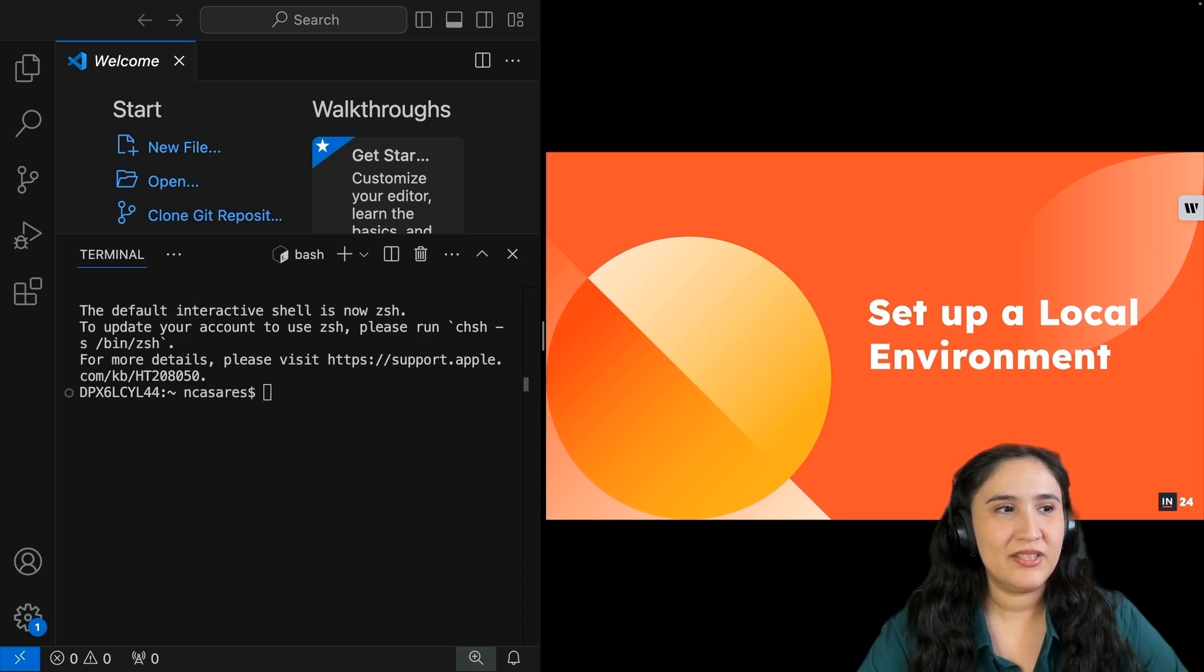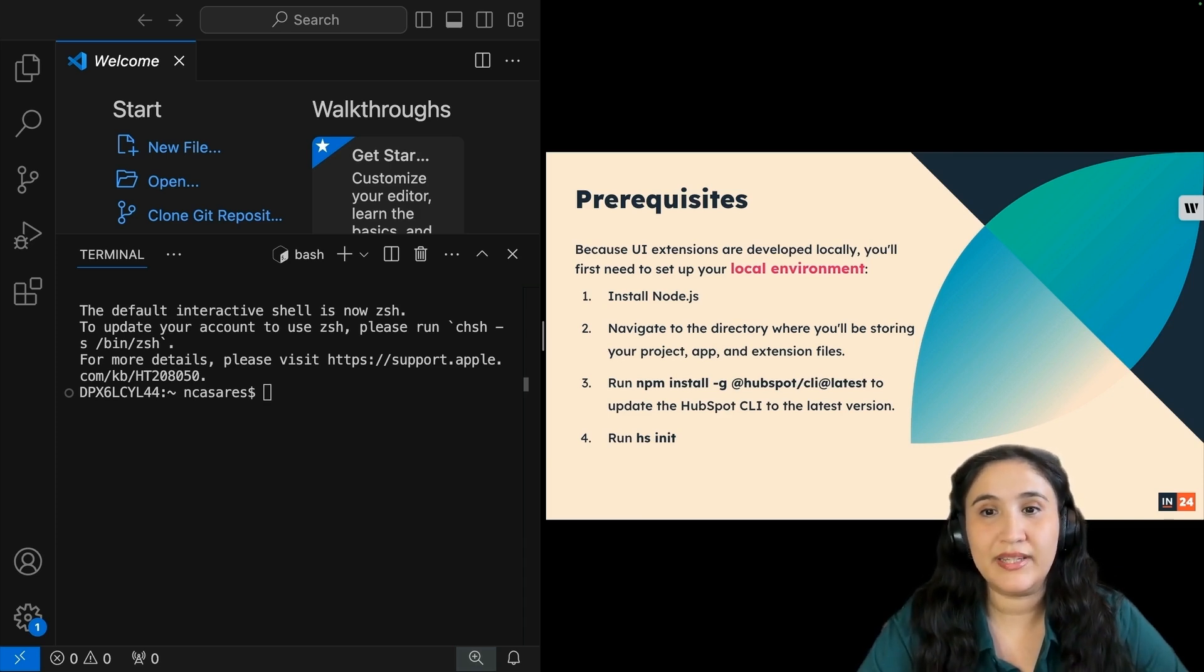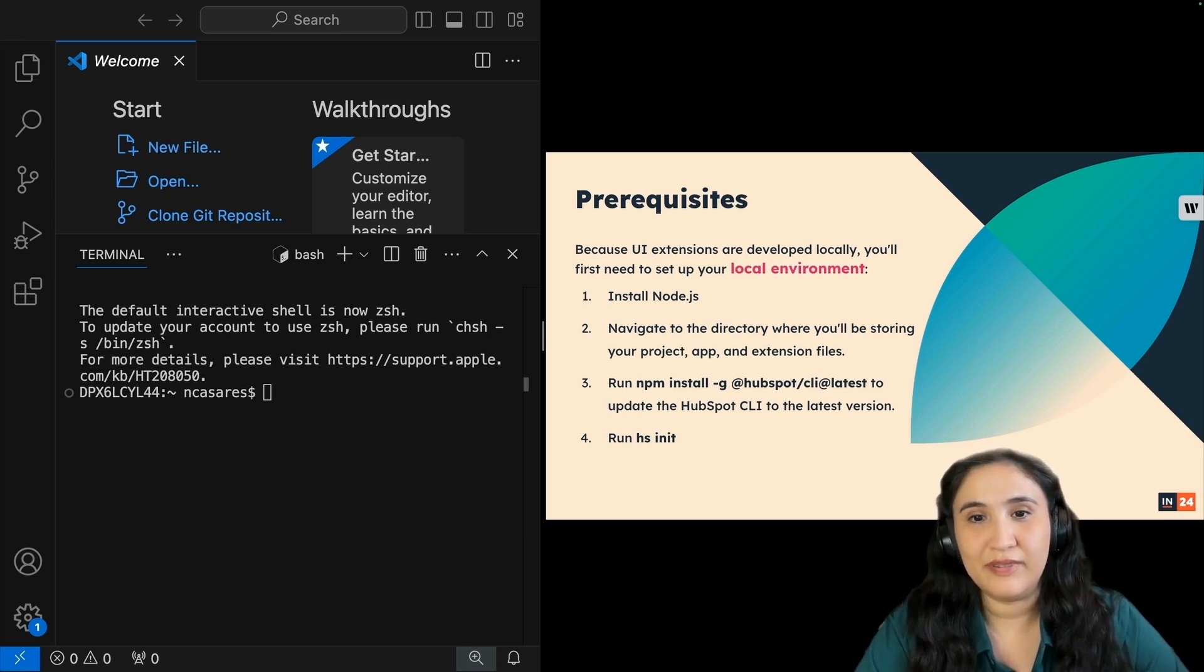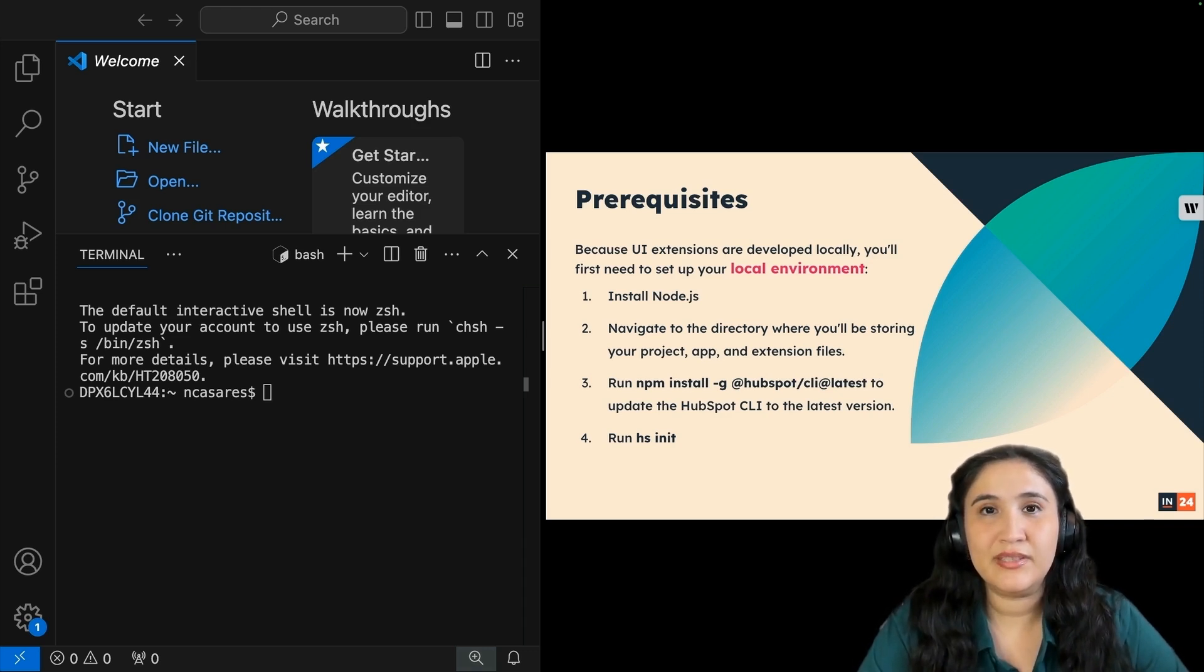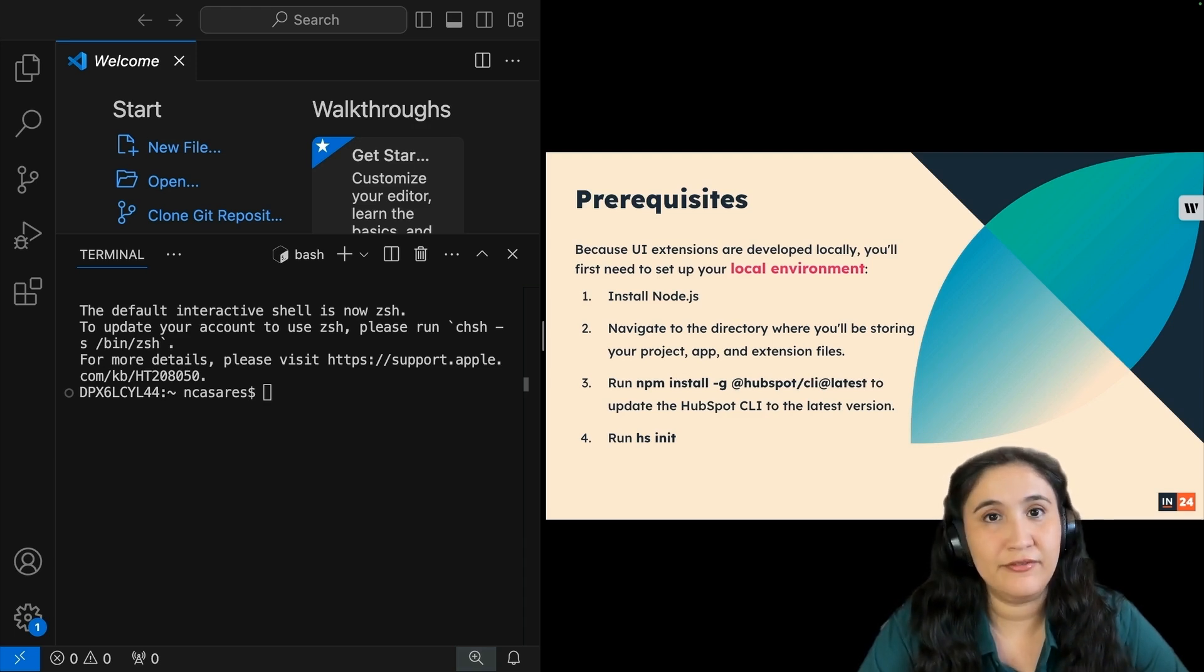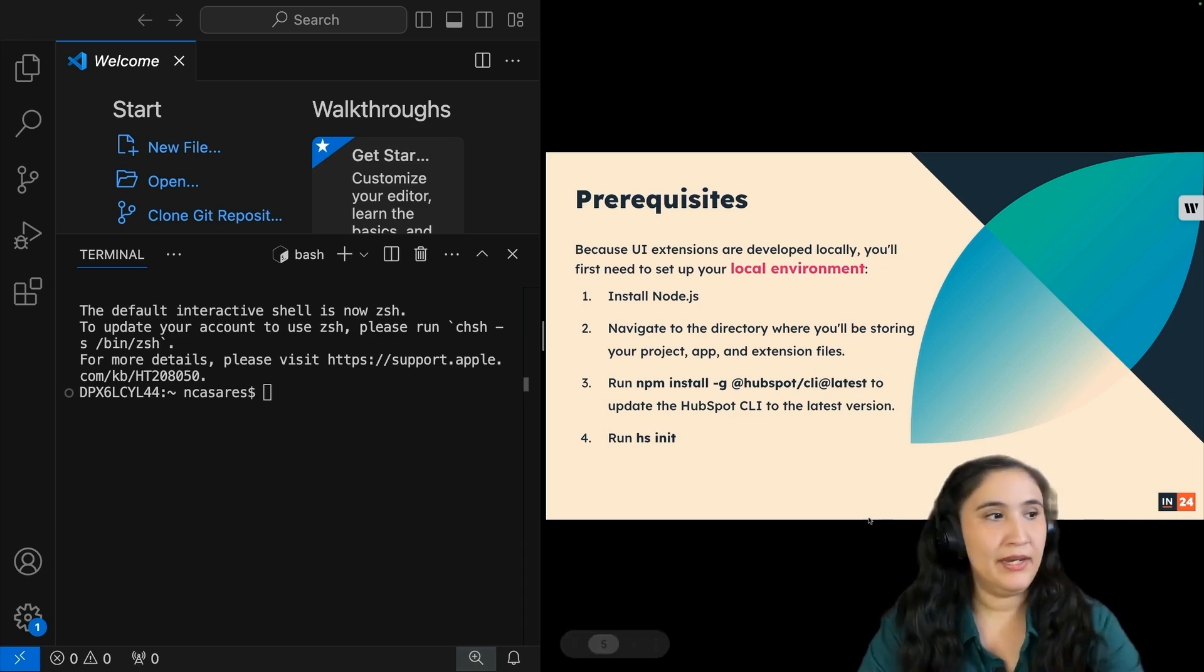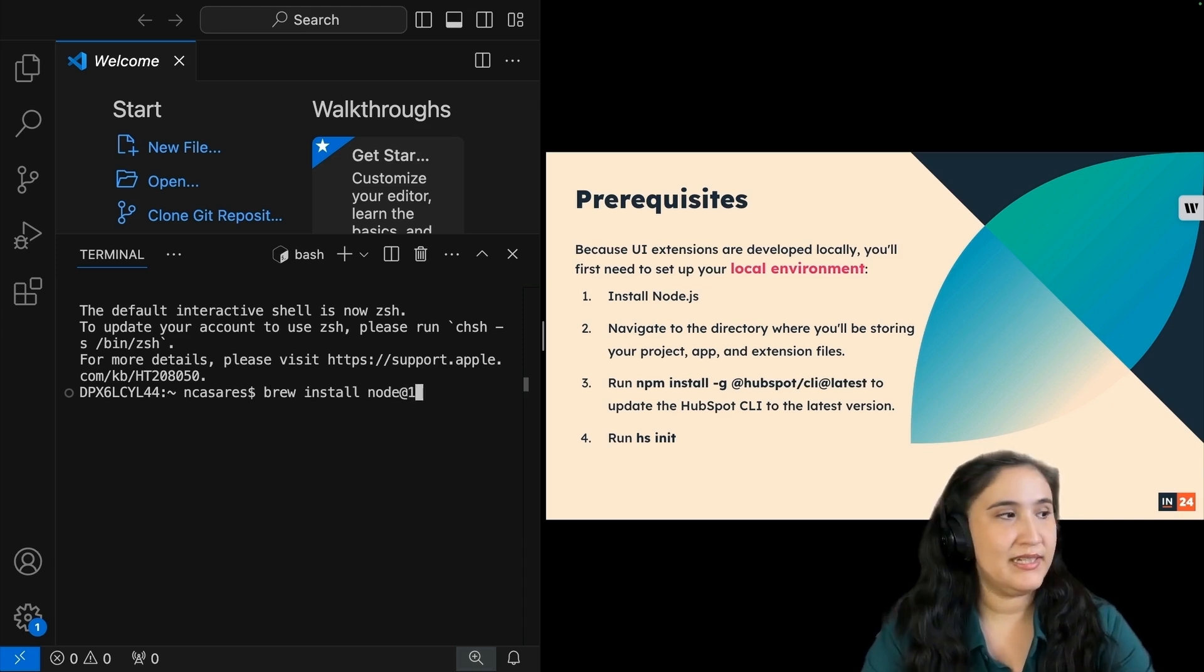Let's set up a local environment. Because UI extensions are developed locally, we'll first need to set up your local environment. First, we'll need to install Node.js. I highly recommend you use a package manager like Homebrew. This will really help prevent any issues and allow you to have different versions in different parts of your machine. I'm going to type out brew install Node.js, and I want version 18 for this.